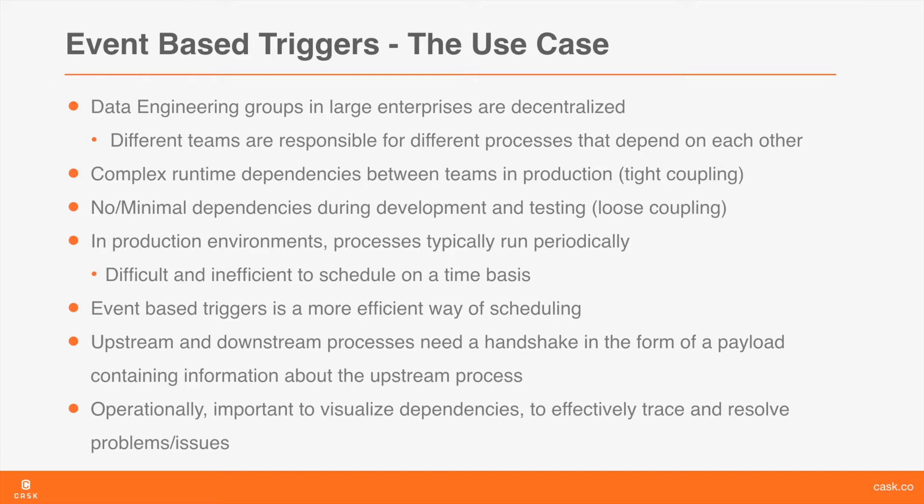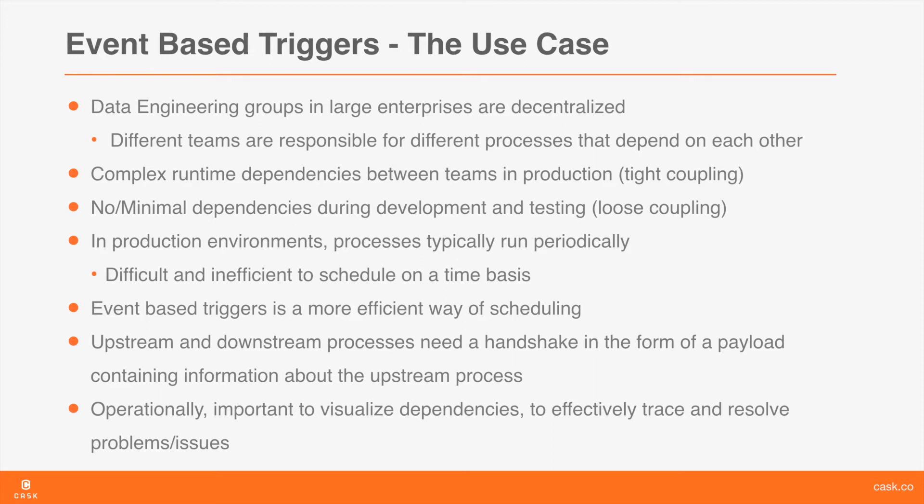Also, typically in a production environment, processes do not run one-off. They are run periodically, be it hourly, weekly, daily, etc. They can typically be scheduled to run on a time basis. However, it is often impossible to determine the time to run a process because of the dependencies that we mentioned earlier. Moreover, a delay in running an upstream process would mean that a downstream process scheduled to run at a particular time now does not have its input ready when it got triggered. Such dependencies which are very common can lead to wastage of resources and in general unpredictability in your data processing systems.